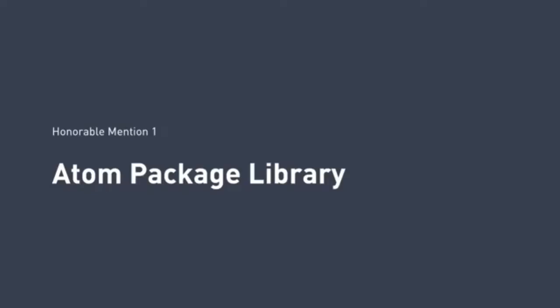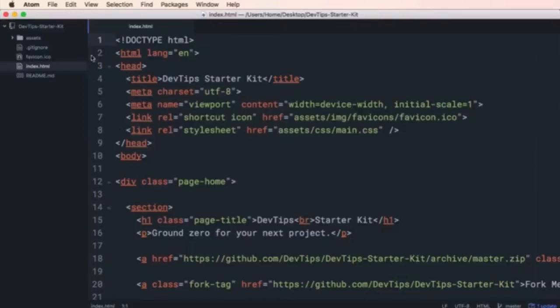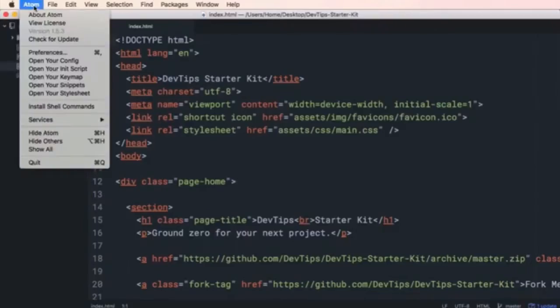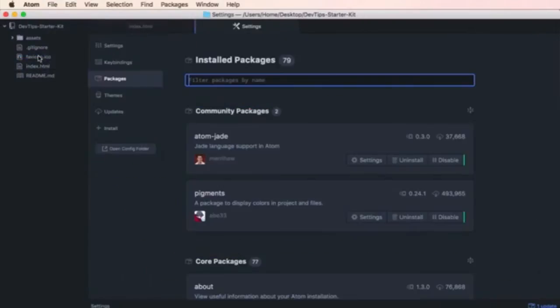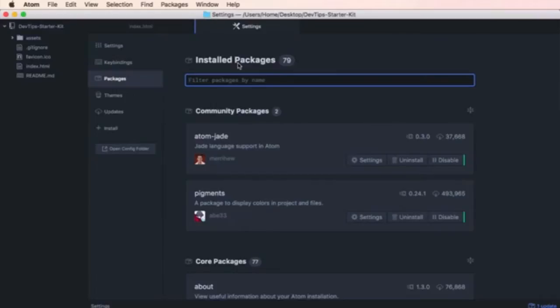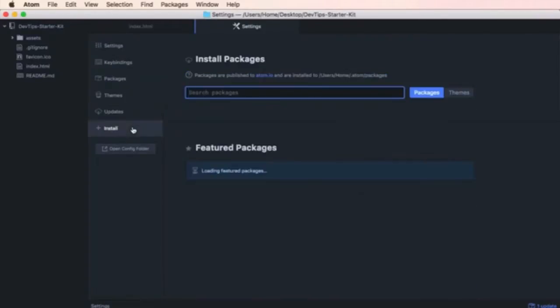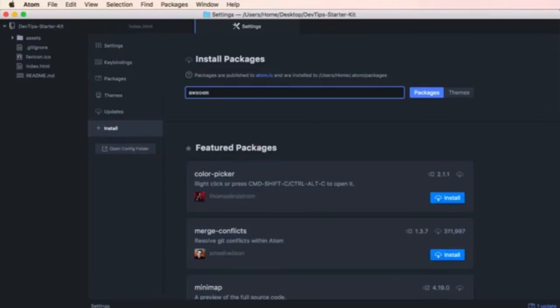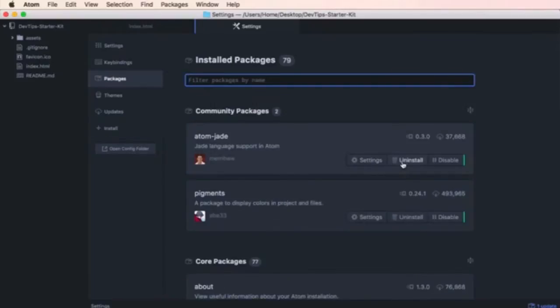Atom package library. The extension library in Atom is pretty substantial. There's a great community around this editor. Atom calls these extensions packages, and it has a really great package manager found in the settings screen. From there you can search the web for new packages, remove the ones that you've previously installed, or mess with the individual package settings.